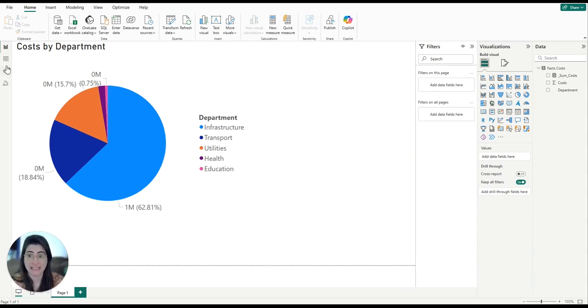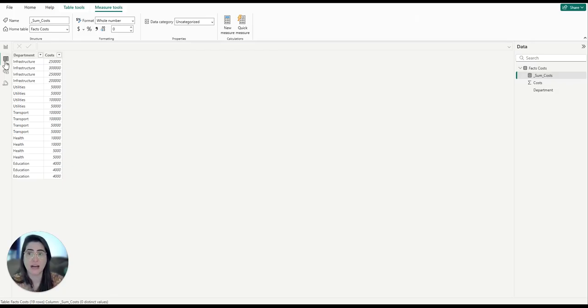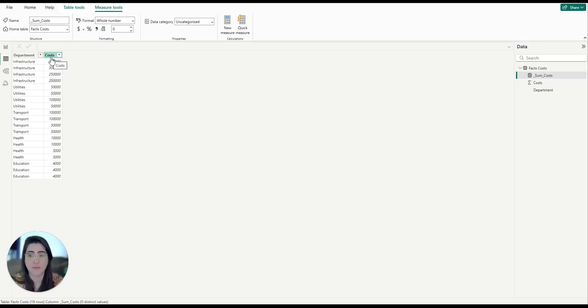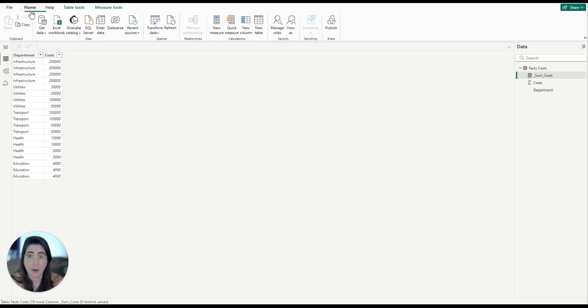First, I'm going to show you the data. My data has a column with the department where the department can occur more than once, and a second column that has the costs. Let's head to Power Query now.